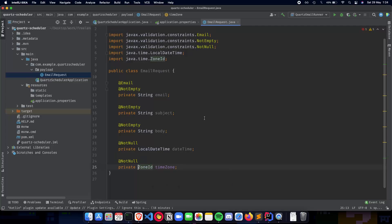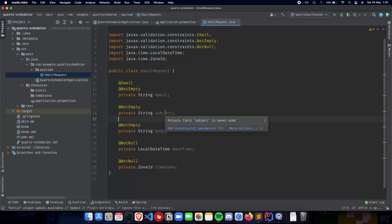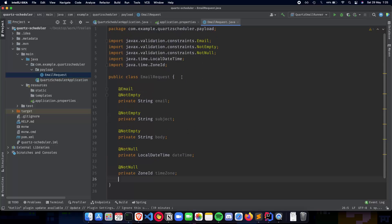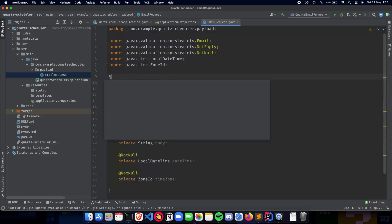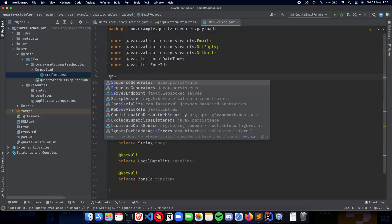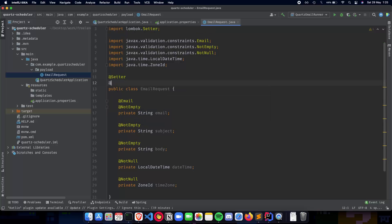And yeah, so this deals with the email request or the request which the user sends to the server. And this will contain the email to the sender's email. Next is the subject, which is the topic of your email. Next comes in the body, the date time at which it was sent and the time zone from which it was sent. So this is basically what is going to be inside our email request. And let's add some setter and getter functions here. So we'll do @Setter and we'll also do @Getter.